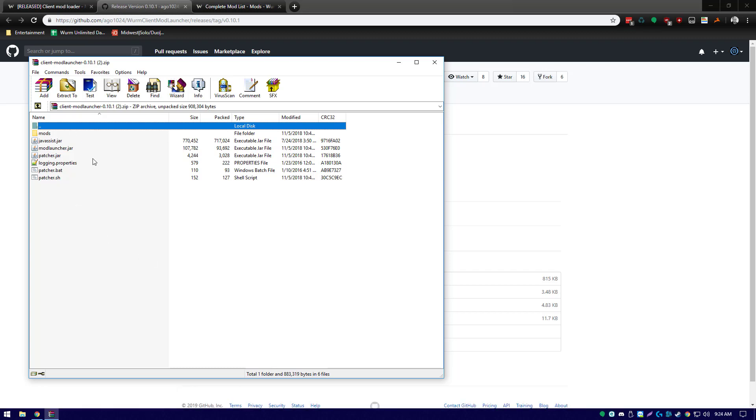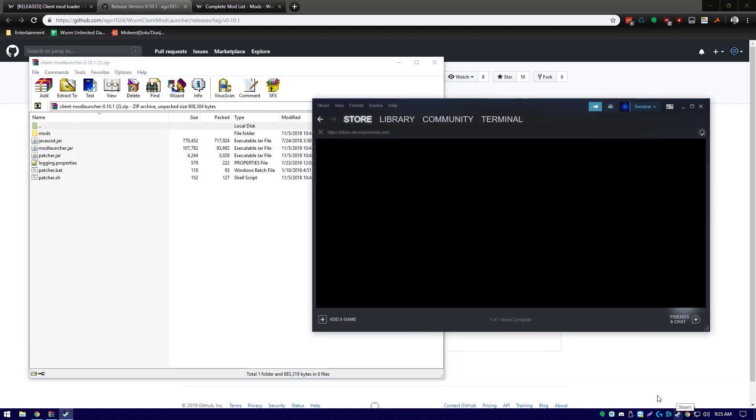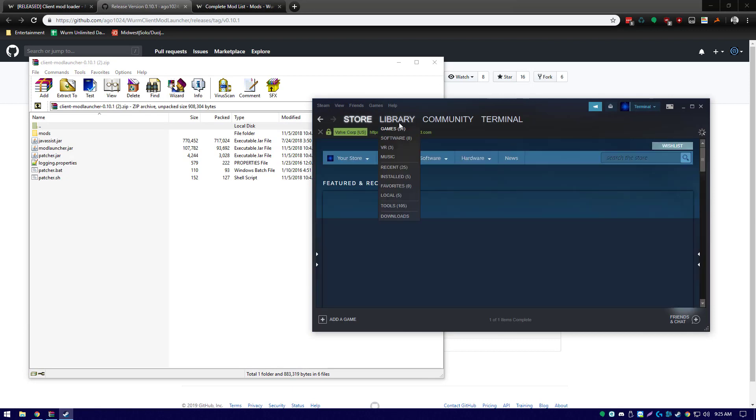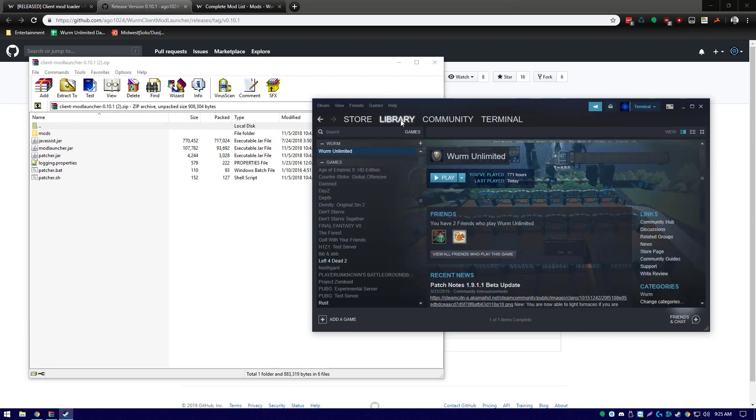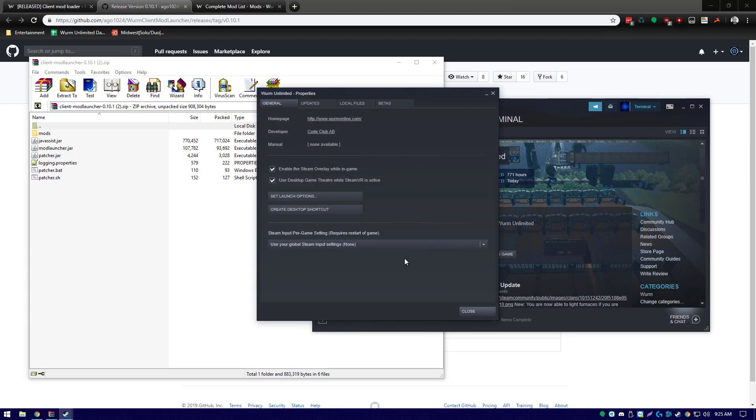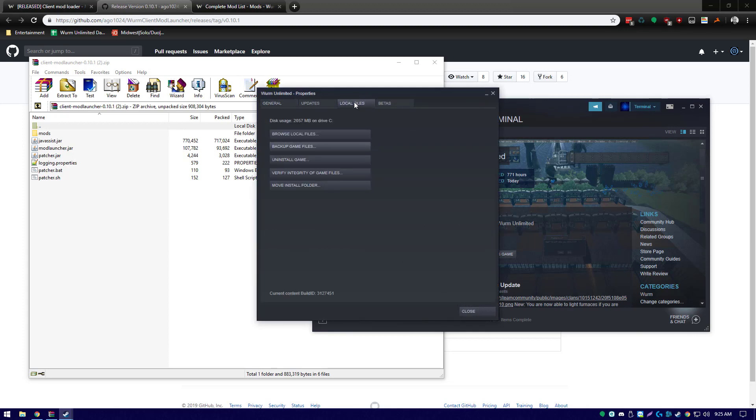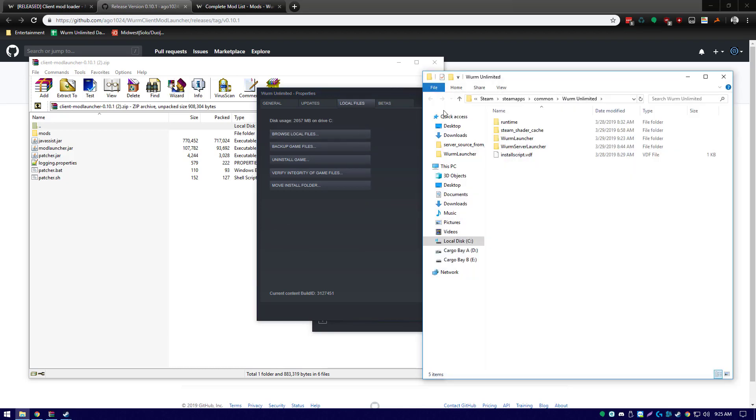We need to move these files into our Wurm launcher directory. The easiest way to do that is to open Steam, go to our library, right-click on Wurm Unlimited, and click Properties. In our properties window we'll select the Local Files tab and we'll click Browse Local Files. Here's our Wurm Unlimited directory. Now we'll need to go into our Wurm launcher folder.